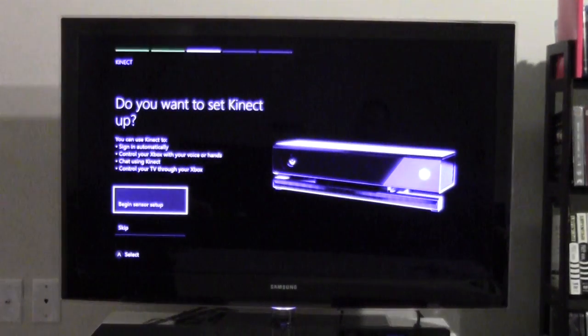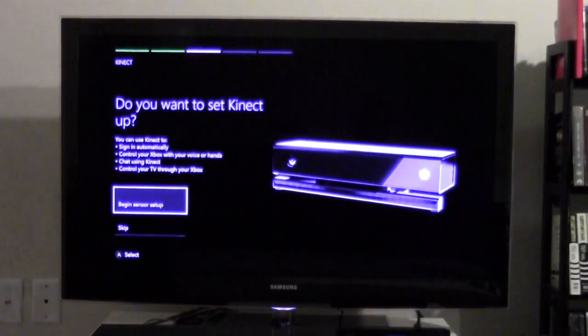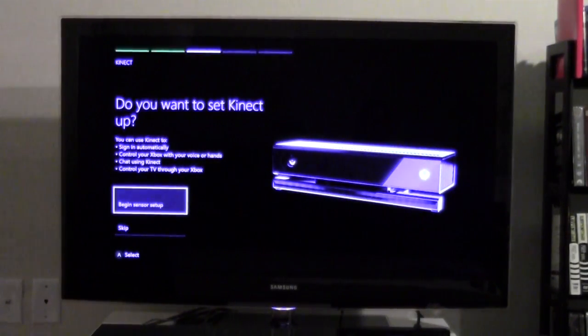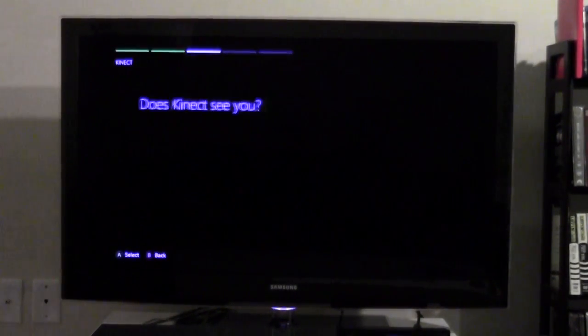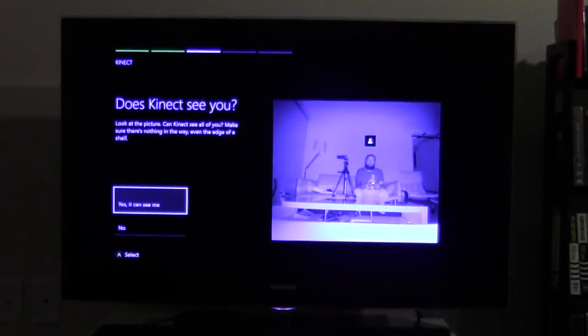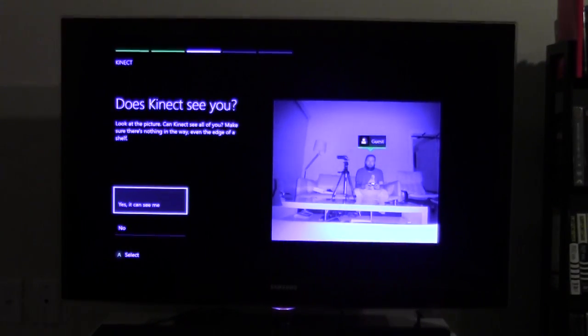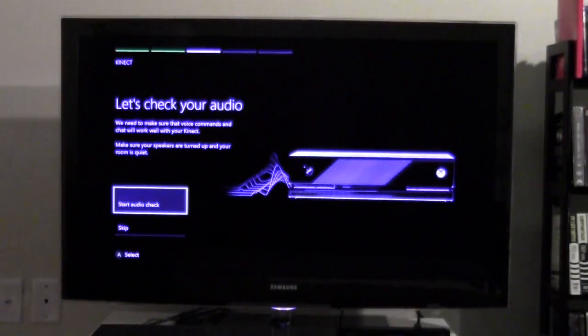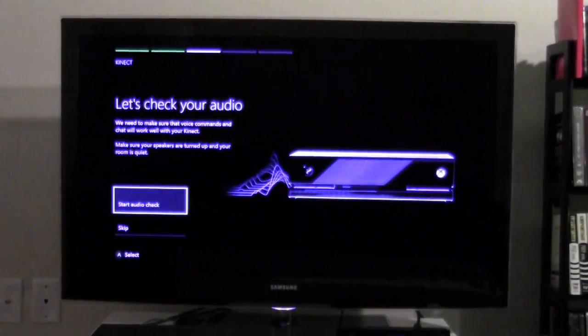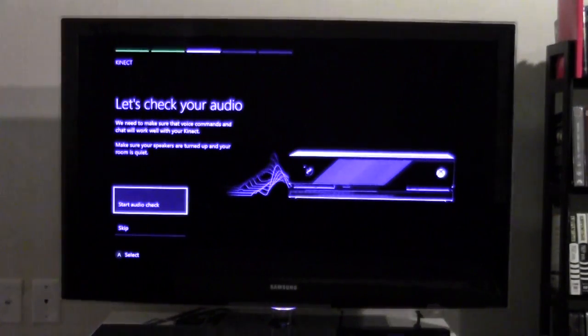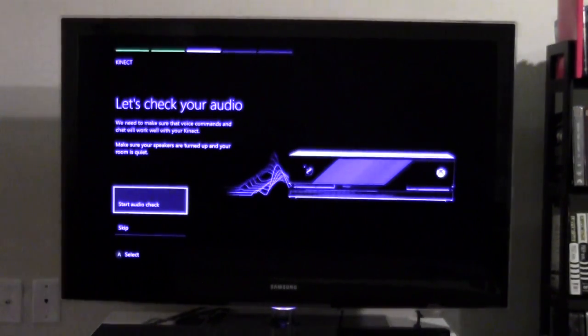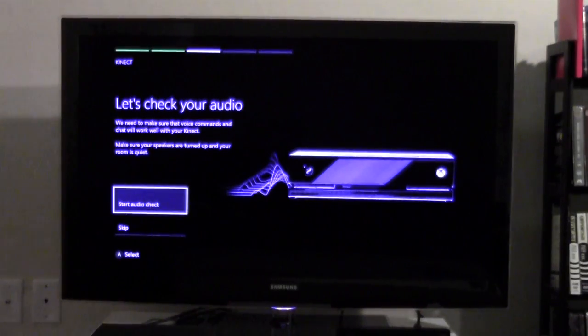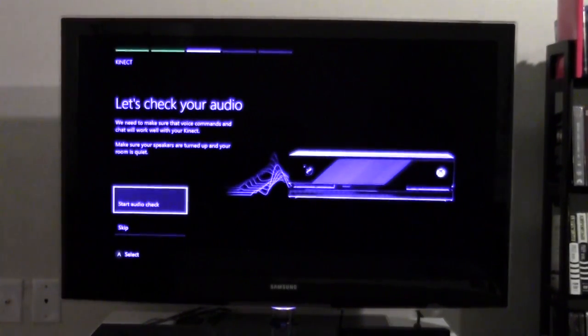Do you want to set up Kinect? Sure, why not. Let's do it. It sees me. Let's start this audio check, but let me turn my air conditioning off really fast. Make sure we have no noise going on while this is going down.